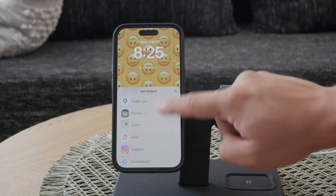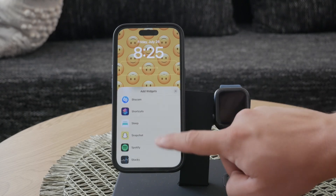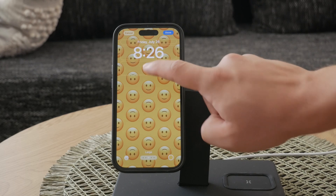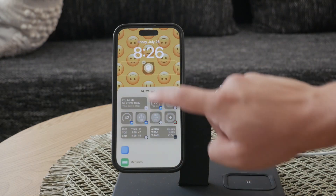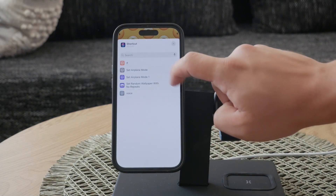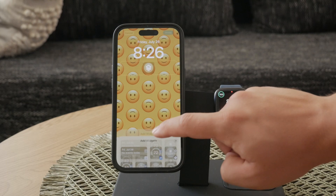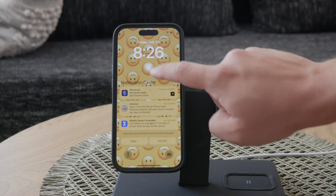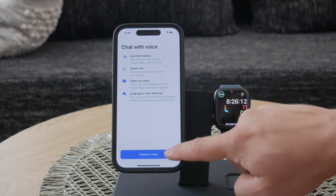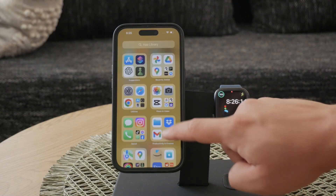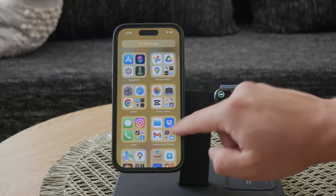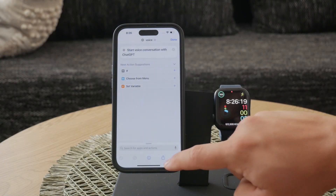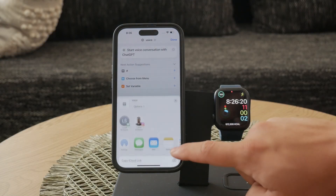With this setup, you can activate ChatGPT directly from your lock screen without needing to unlock your phone or navigate through apps. Lastly, we'll add the VoiceGPT shortcut as an app icon on your home screen. Open the VoiceGPT shortcut and select the Add to Home Screen option. You can customize the appearance of the icon by selecting an image or choosing a color that suits your preference.